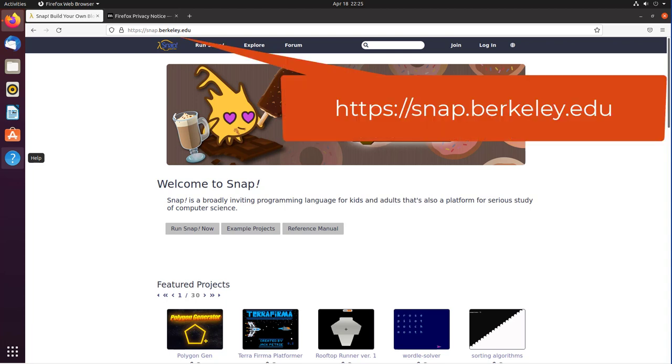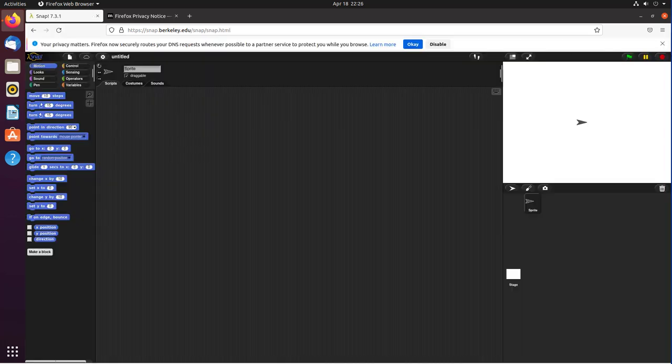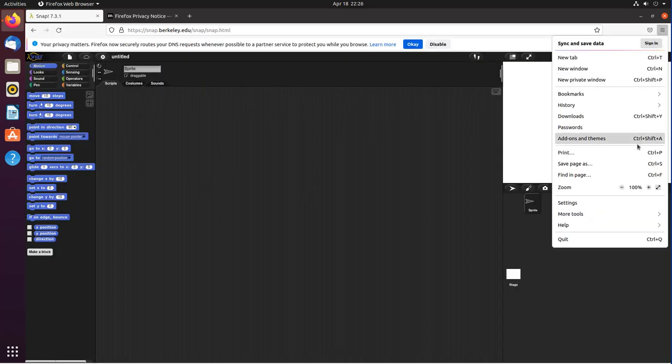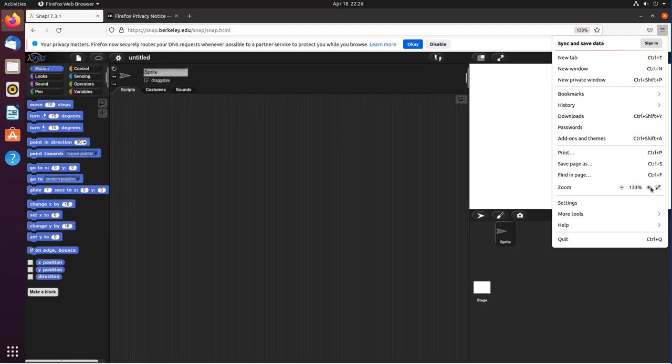It's super easy to get started with Snap. Simply go to the Snap website at the University of Berkeley and start programming. Click on Run Snap Now. Let me make it easier to see - I'm going to set the Zoom setting to 150%.